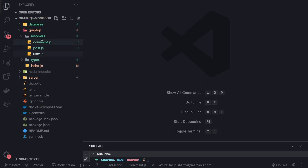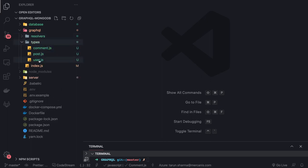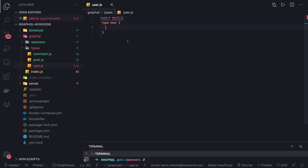Now we can start writing the type definitions. For the user, let's think about what types we are going to have. Let's go to types/user.js — here we are going to have an export default that exports the type definition. We define 'type User', and these types are going to be the same as what we've seen in the last set of videos. Instead of 'id' we are going to have '_id' which is of type String and required.